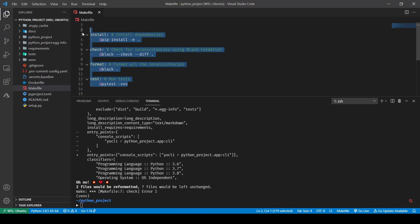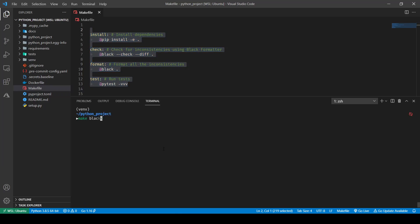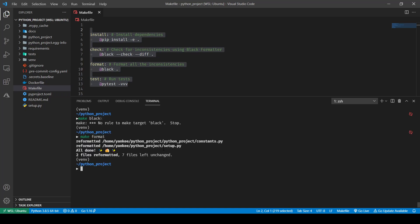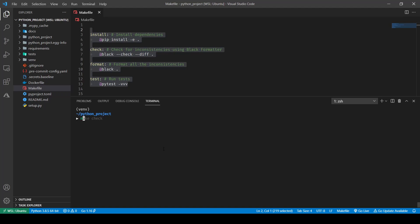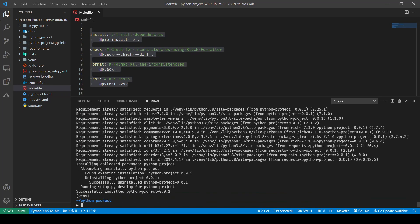Let's check out our new recipes. If I do `make format` the file has been formatted, and if I do `make check` again there is nothing left to format because it has already been formatted. But if I just do `make` it does not show me the documentation that we saw earlier, so it requires some custom scripting.